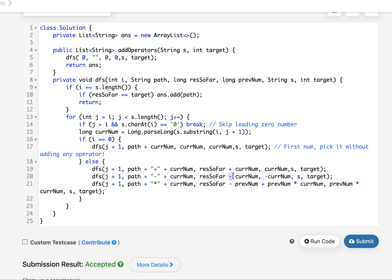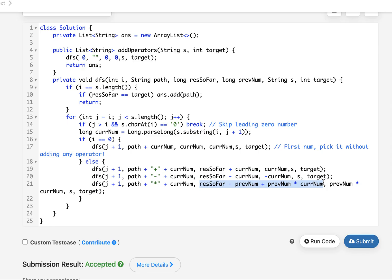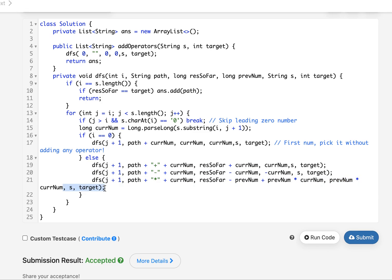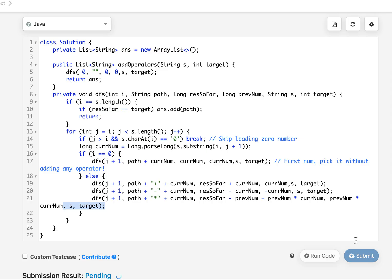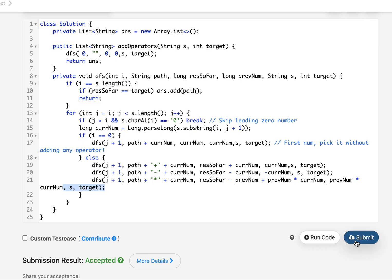Similarly for the negative sign — same structure but subtraction. For multiplication, we pass the updated expression with a multiplication sign and compute the result as: result_so_far - previous_number + (previous_number × current_number). The previous number for the next iteration becomes previous_number × current_number. Running this gives us an accepted solution.